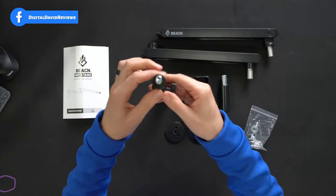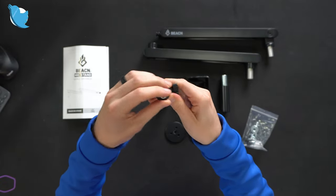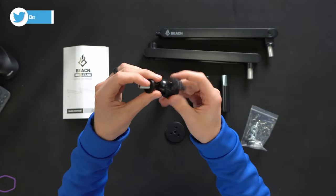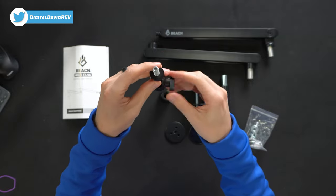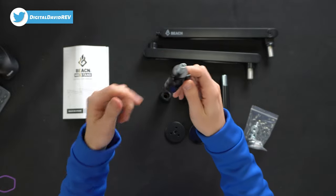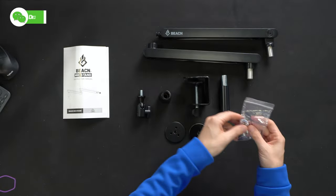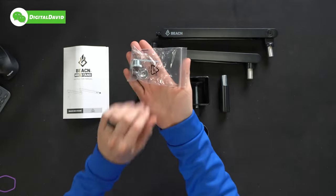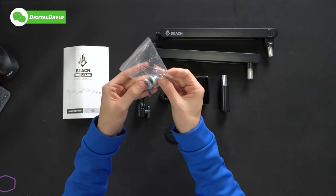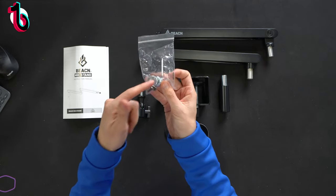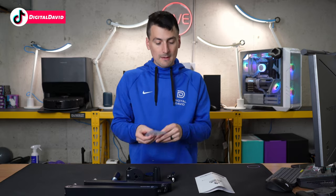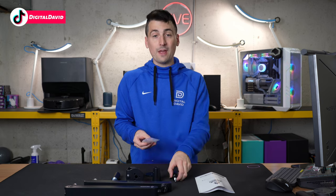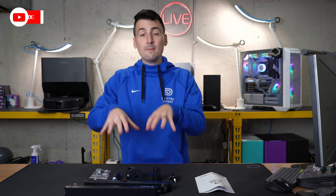You'll see our mic mount at the very end right here, how we're able to rotate that and adjust it up or down as we see fit. And they also give us a hardware kit here with all the tools that we need. We have different threaded adapters as well, depending on the microphone that we're going to be attaching to this stand.